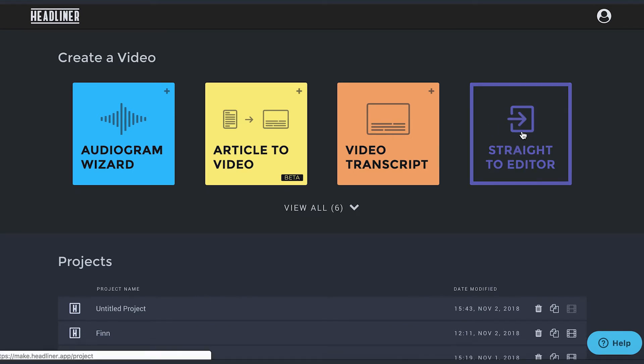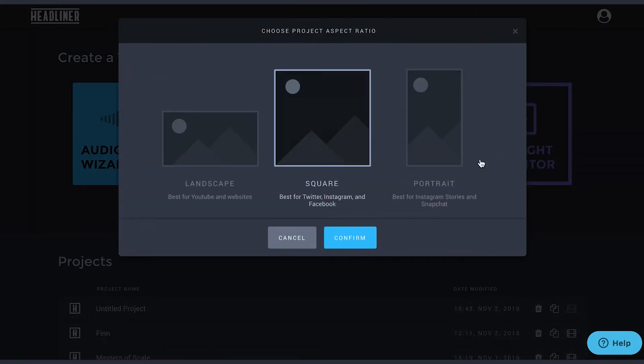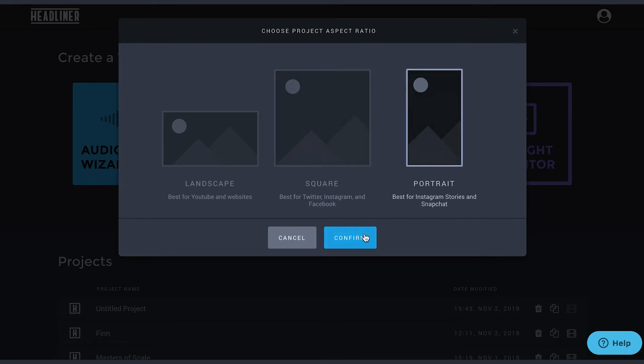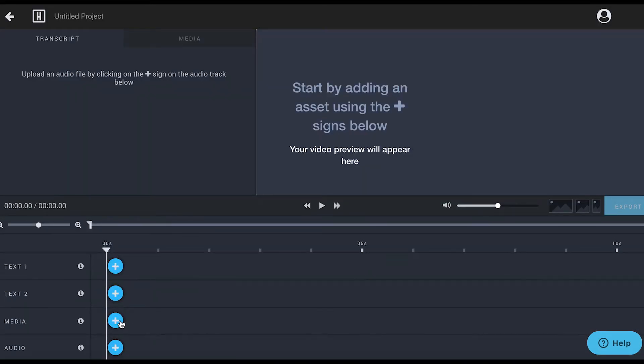Start by going straight to the editor, select portrait, click the blue plus button in the media track of the timeline.